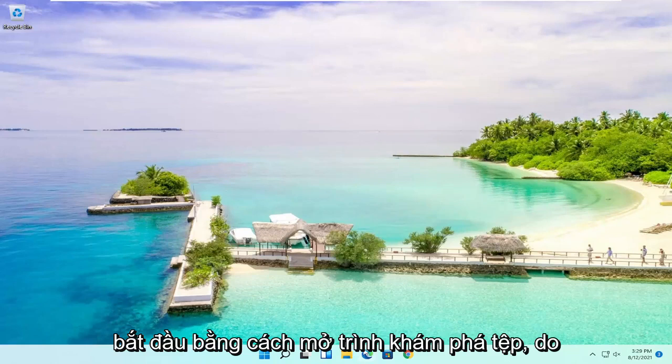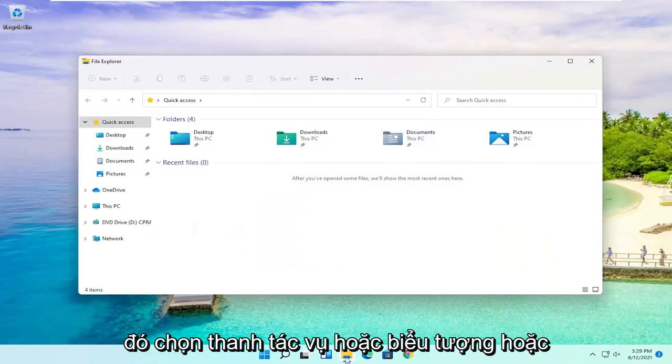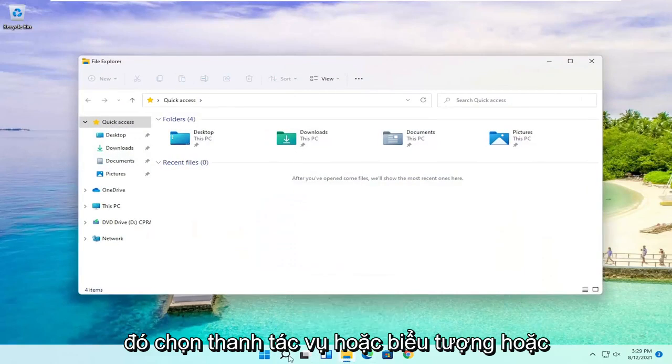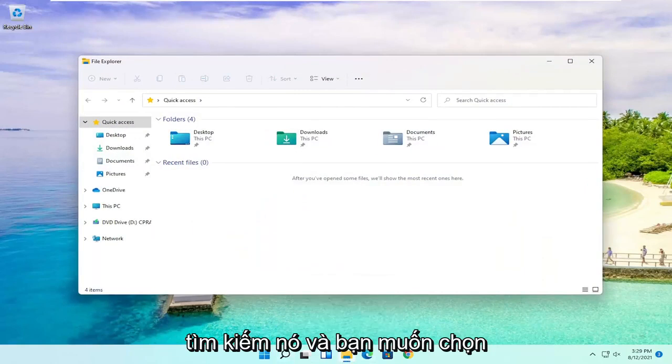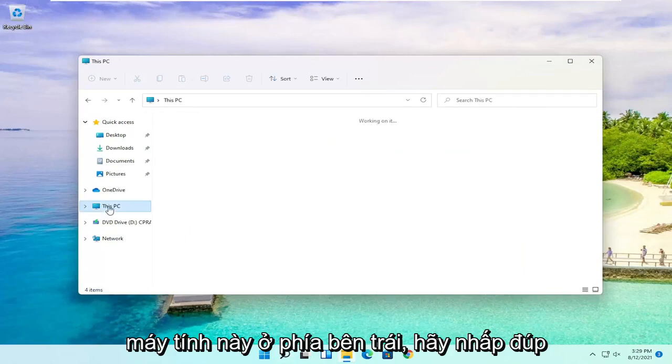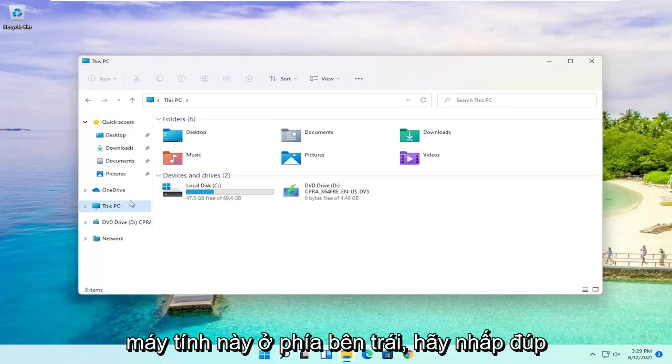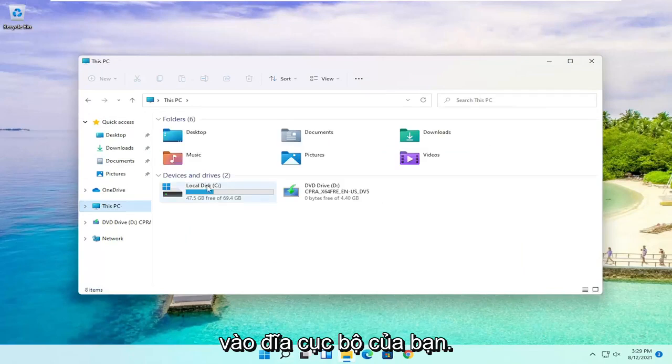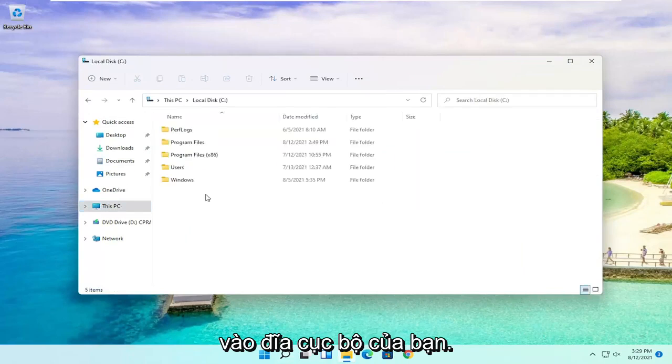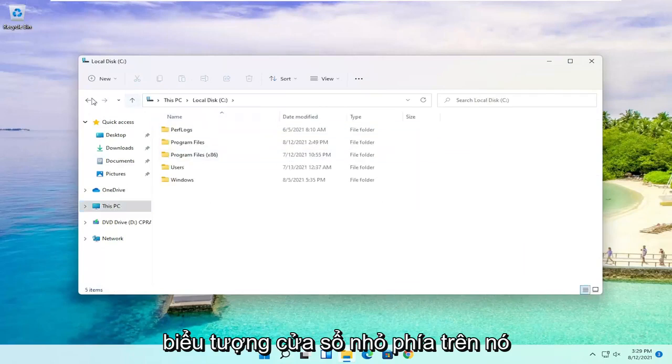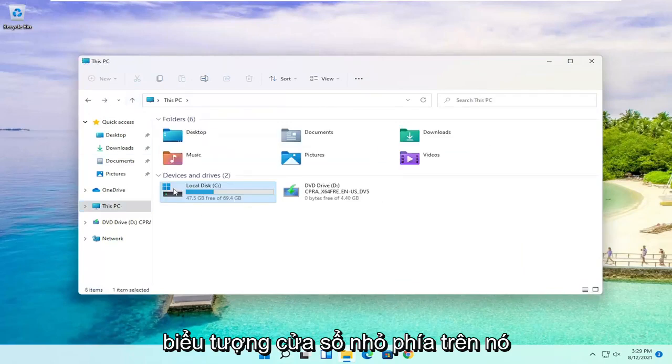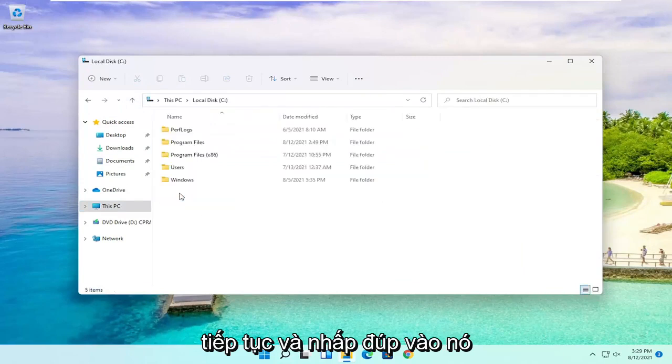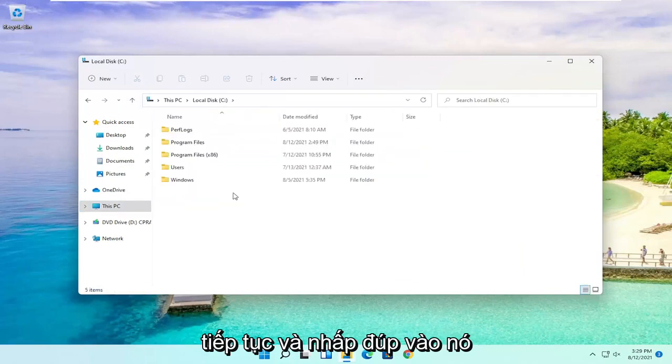We're going to start by opening up File Explorer. Either select the taskbar icon or search for it. You want to select This PC on the left side, then double-click on your local disk, which should have the little Windows icon above it.